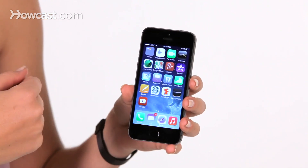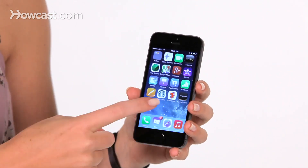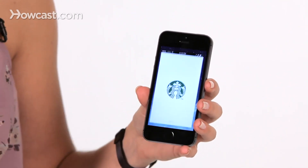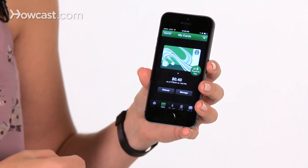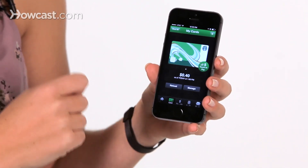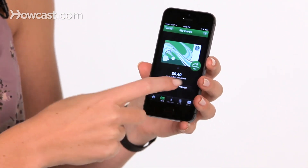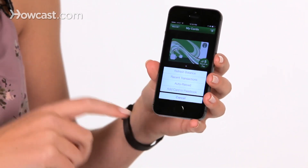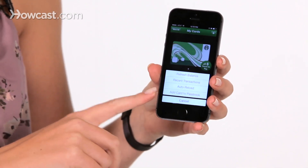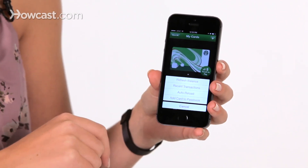What I'm going to show you as an example is how to add a Starbucks card to your Passbook. So when I open up the Starbucks app and I go to my card, I can choose manage, and then I see the option to add card to Passbook.